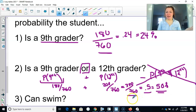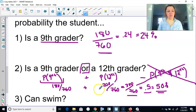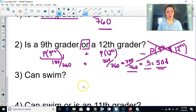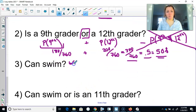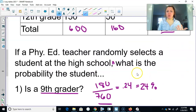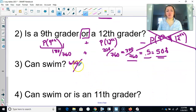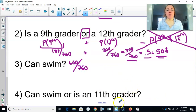What is the probability they can swim? Our success is that they can swim. There are 600 total who can swim out of our total sample of 760, so the probability is 600/760.